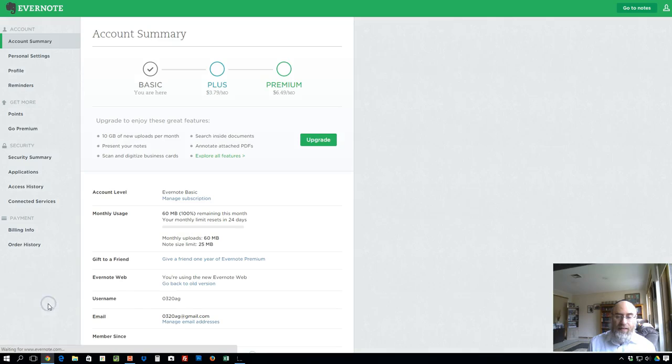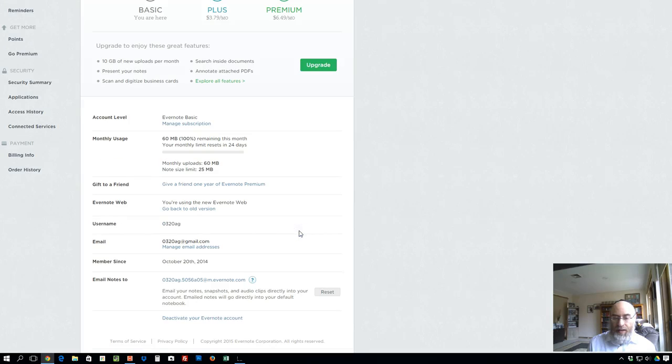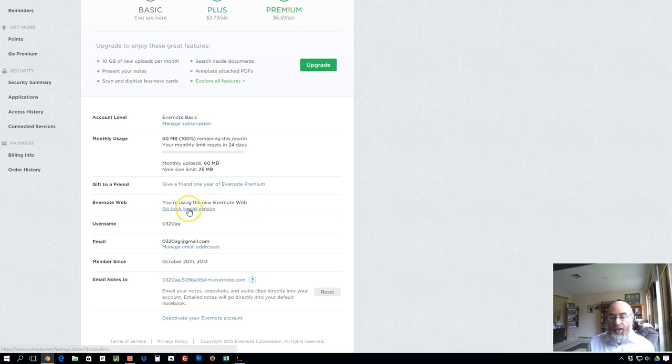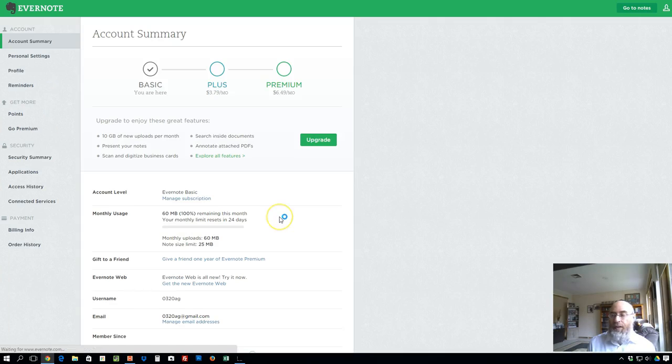I'm in my settings now. Over here under Evernote web it says you're using the new Evernote web, which I want to change. So I click go back to old Evernote version, and here we go, and the magic happens.